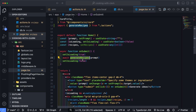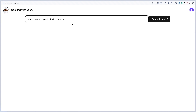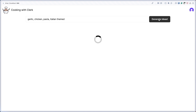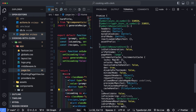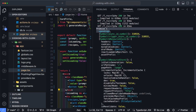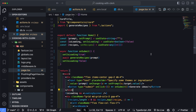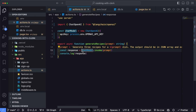Back in the browser with garlic chicken pasta Italian themed, let's click Generate Ideas. We got the loading indicator for a moment, which means something happened. Back in VS Code looking at the logs, we can see a Promise was returned — we forgot to await the chatModel.invoke call. So let's go back into actions.ts and add the await so we properly wait for the response to come back.